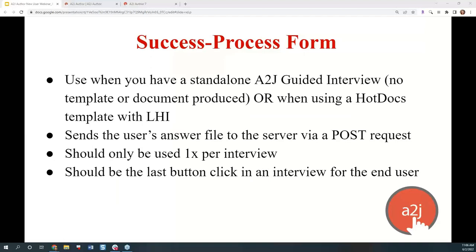Let's first talk about Success Process Form. This is the one you're most likely familiar with if you've been an A2J author for a while. It's used when you have a HotDocs template or a standalone A2J guided interview — by standalone I mean there's no template, such as an online intake form that goes into your case management system. This sends the user's answer file to whatever server is set up in the A2J viewer via a post request. When the user presses that button, it triggers a post request which sends their answer file to the configured server.